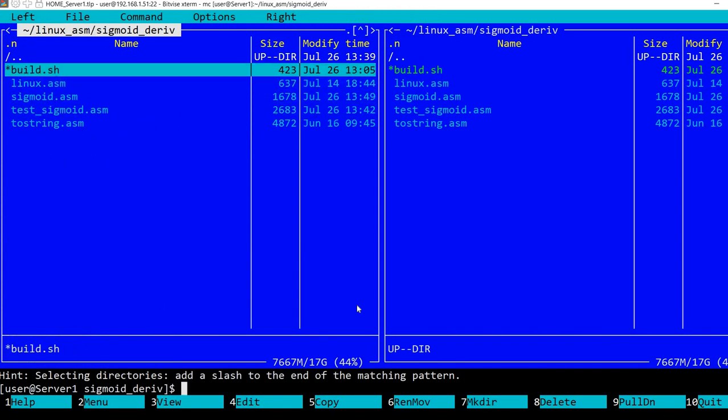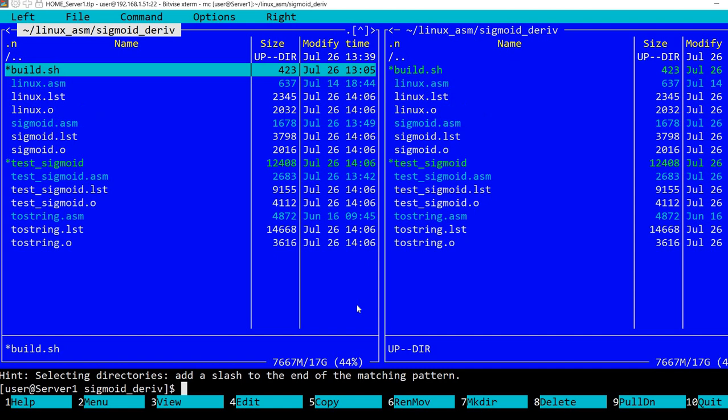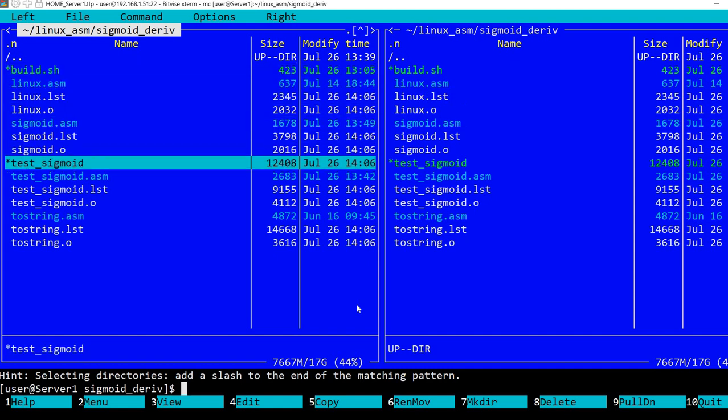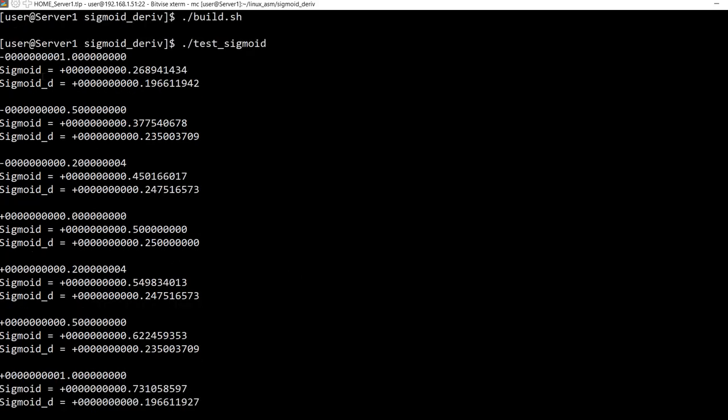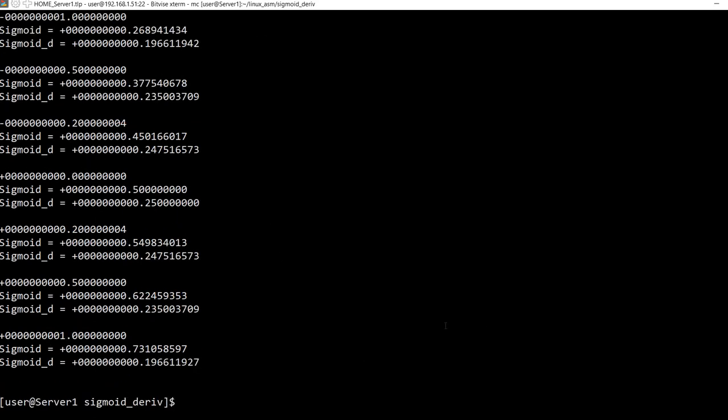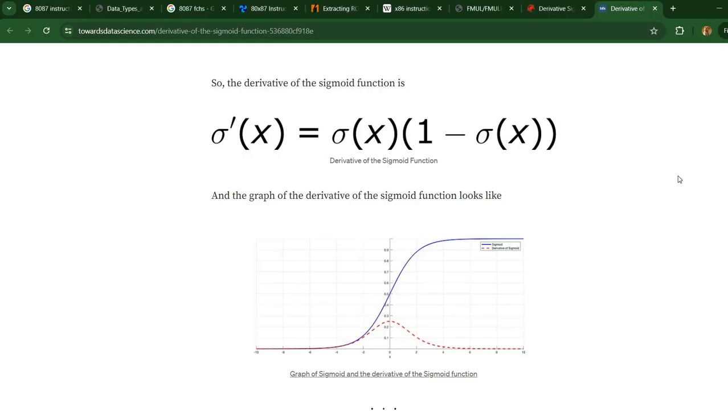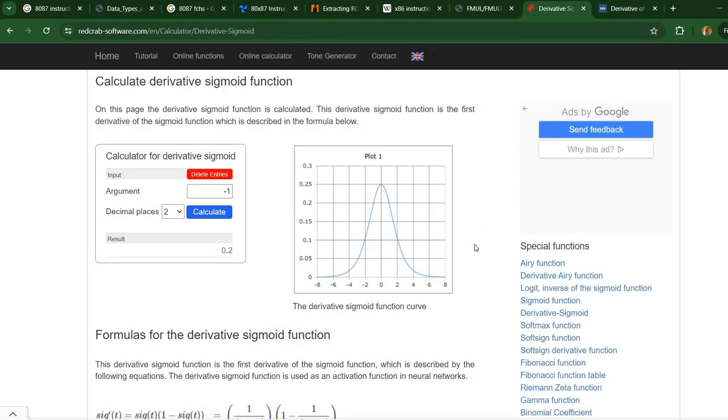Let's build the program and see what happens. Now for each value, starting with minus 1, minus 0.5, minus 0.2, 0, plus 0.2, plus 0.5, plus 1, it shows the sigmoid value and the derivative.